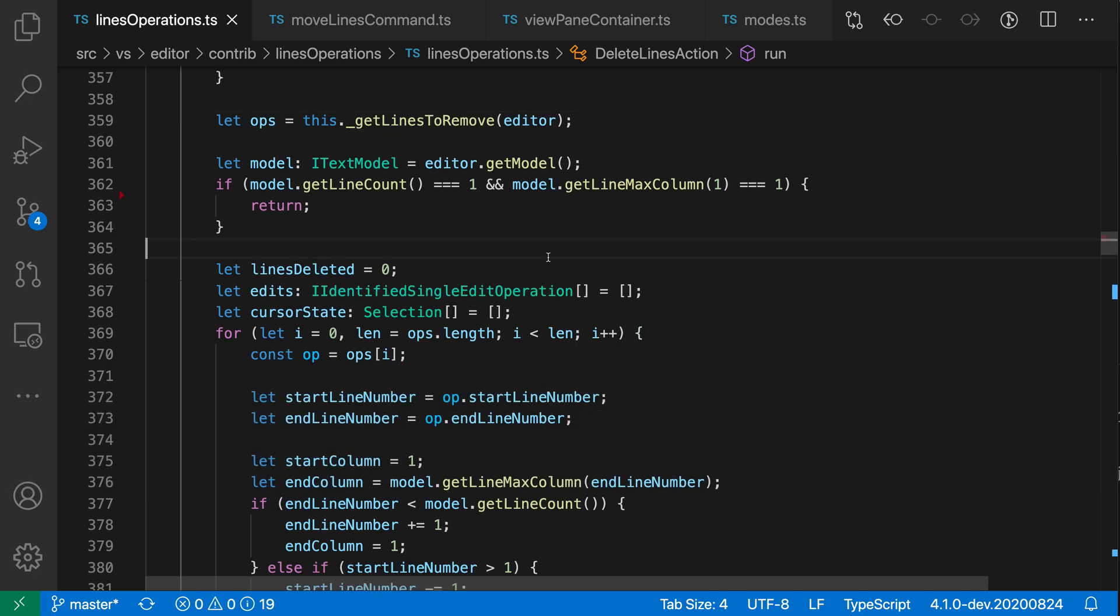So you can use the delete line command to come up with some really creative edits, especially with multi-cursor. I find that the delete line command can really save you some time because you don't have to worry about exact selections. If you want to get rid of a single line, just have your cursor anywhere on that line. Or if you want to get rid of a block, just select somewhere within that block of code, and you can get rid of all the lines with a single command.